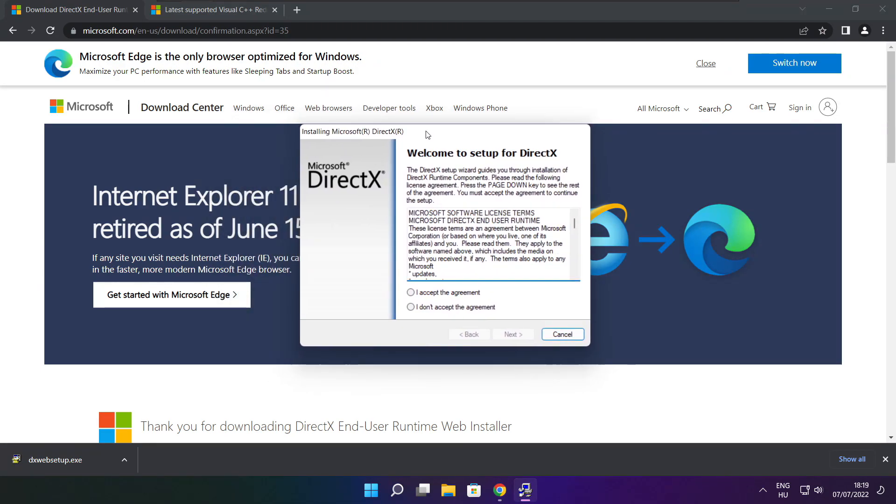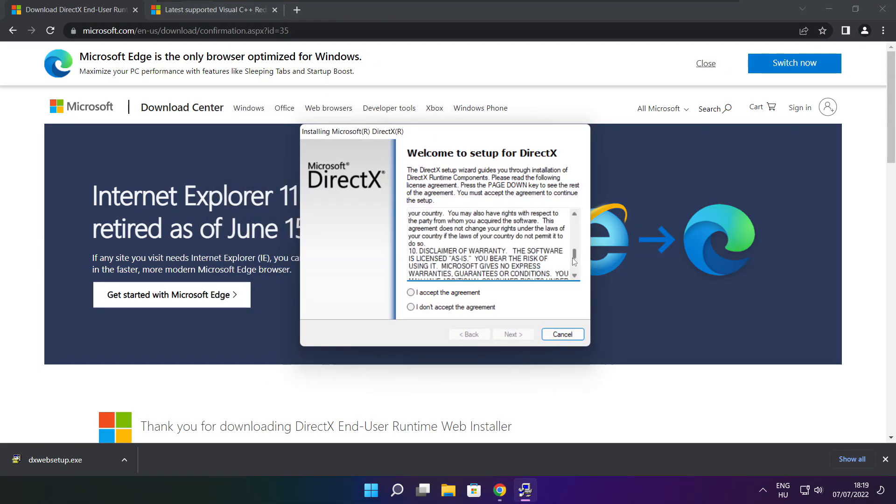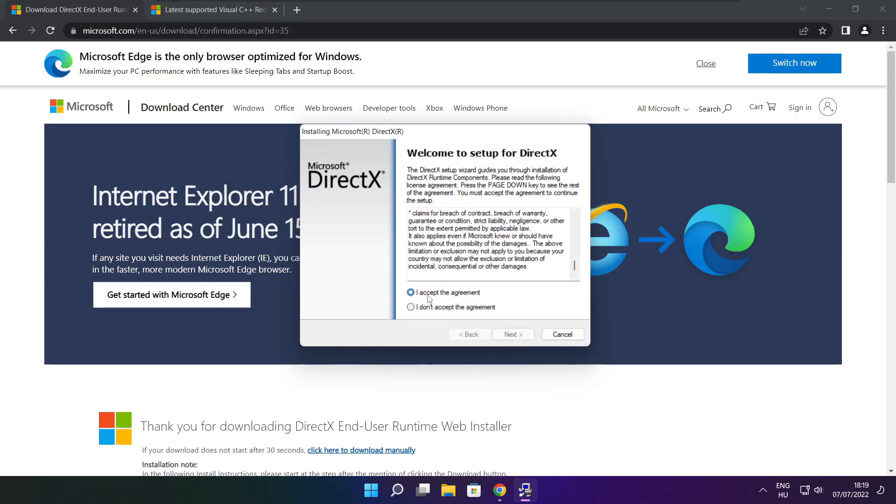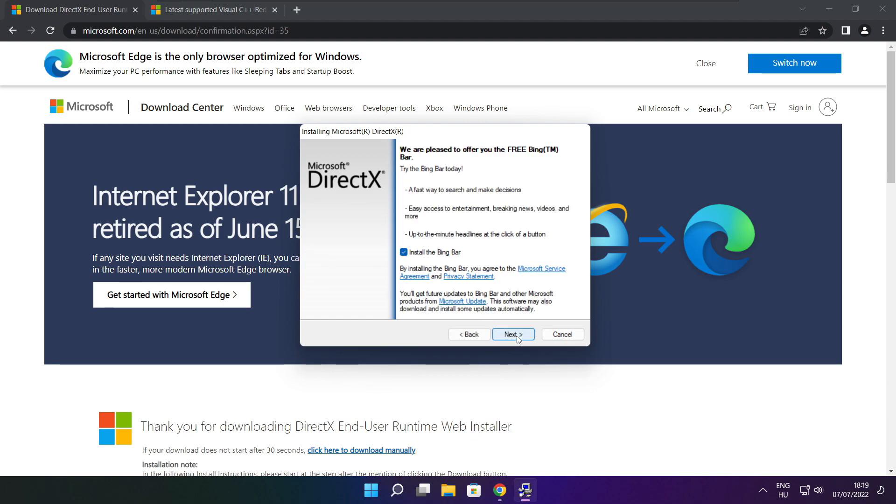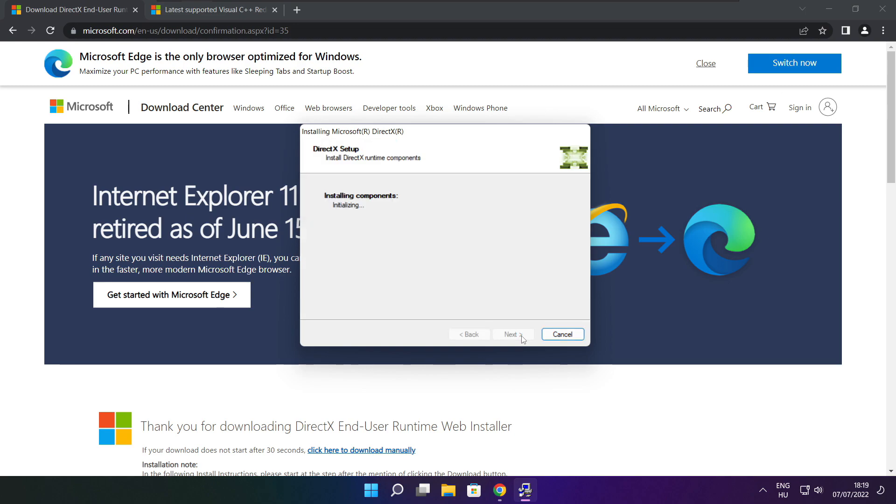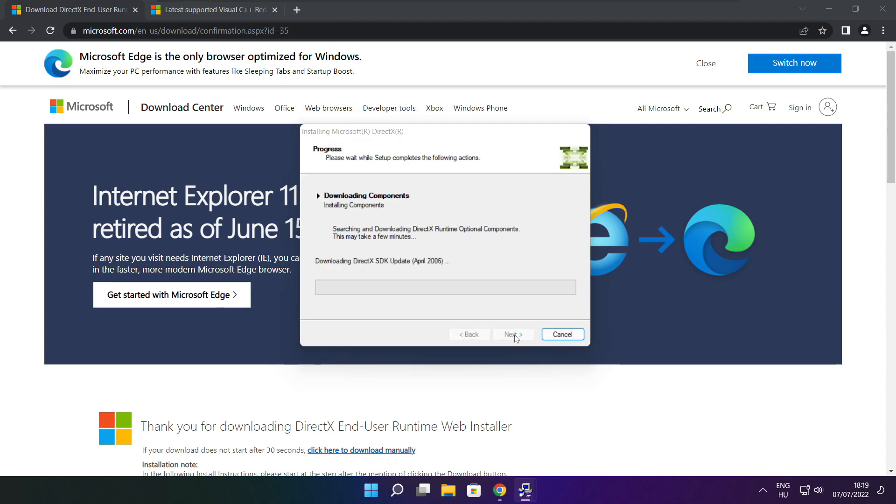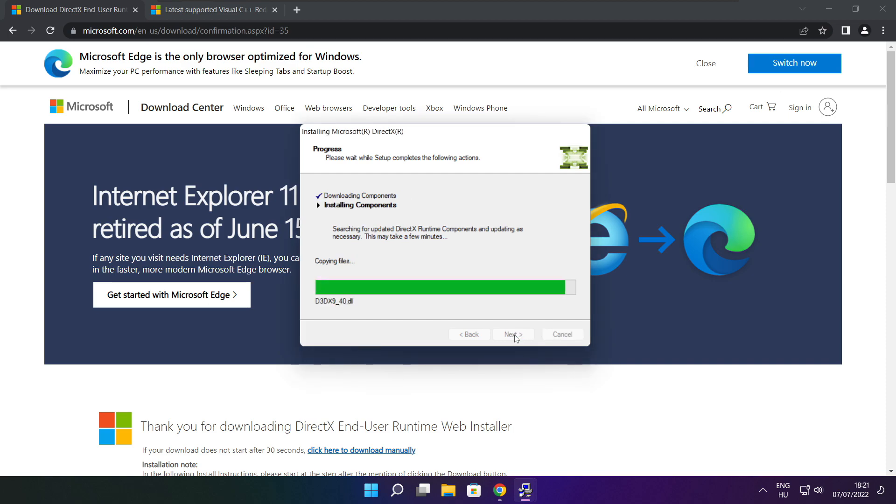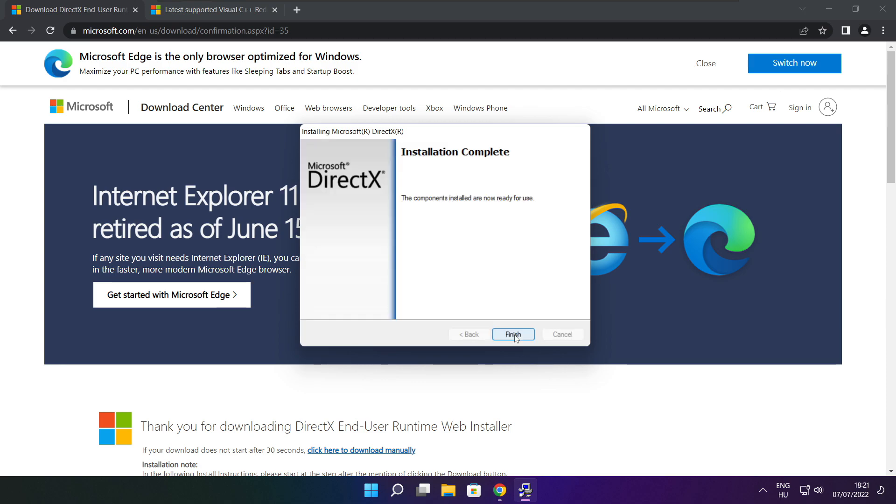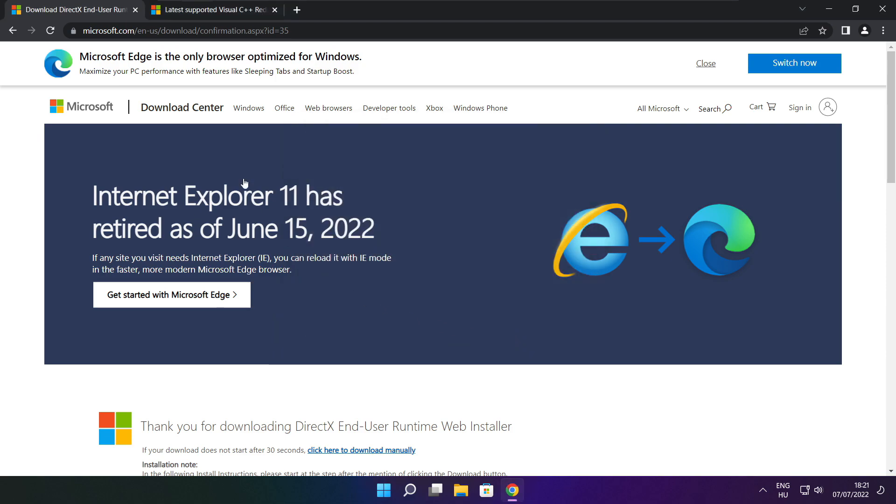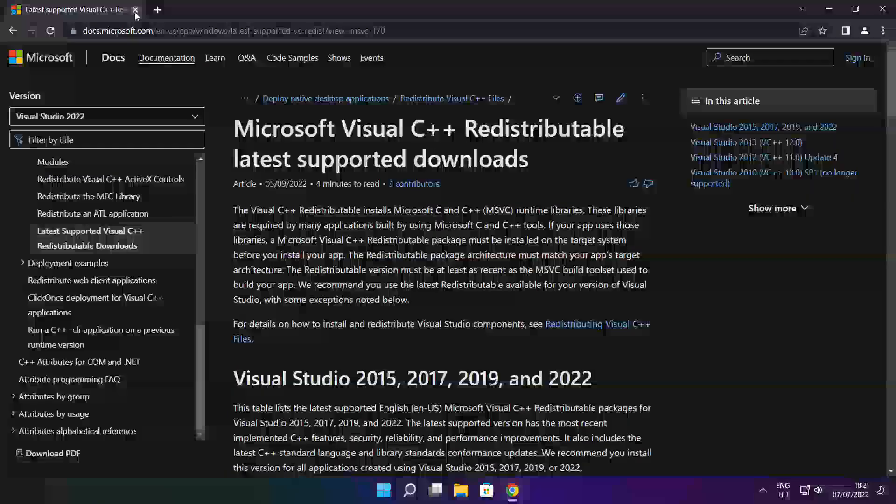Click install. Click I accept the agreement and click next. Uncheck install the Bing bar and click next. Installation complete and click finish. Close DirectX website.